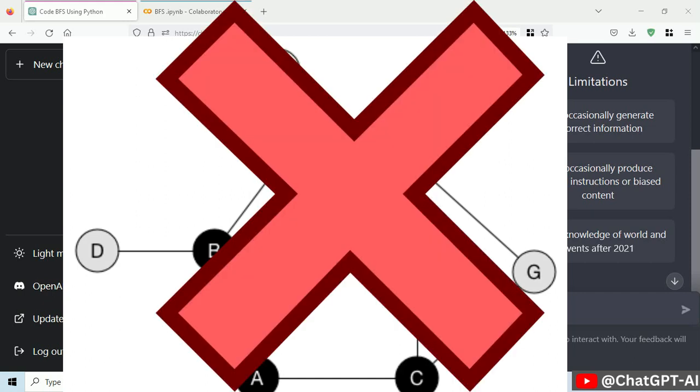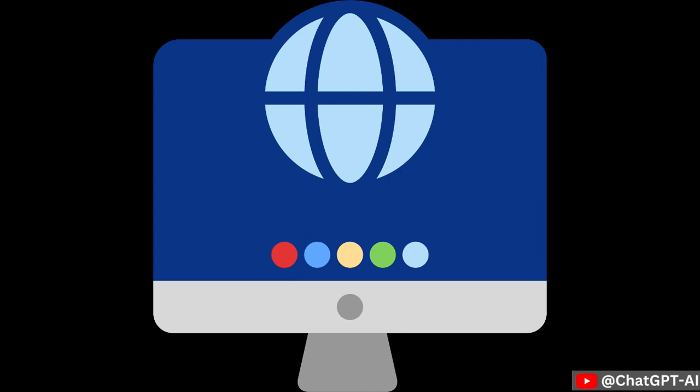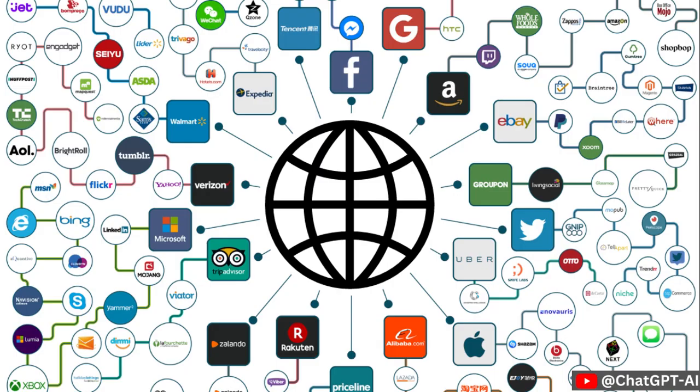Every website is a node. Just one problem, we don't have a graph.